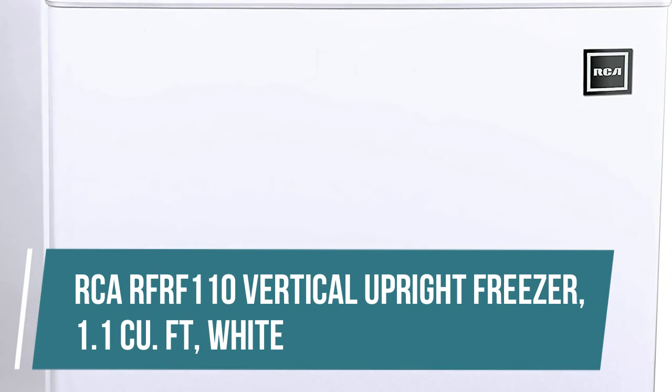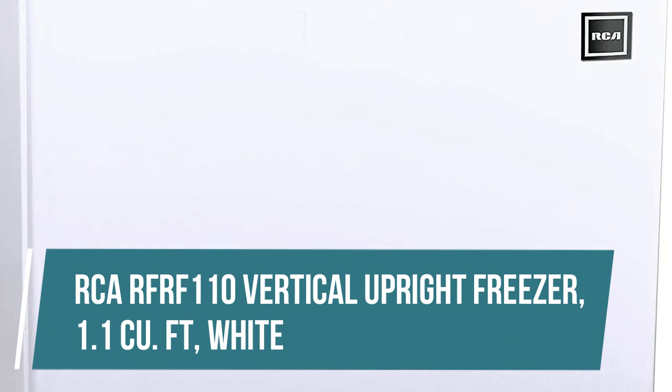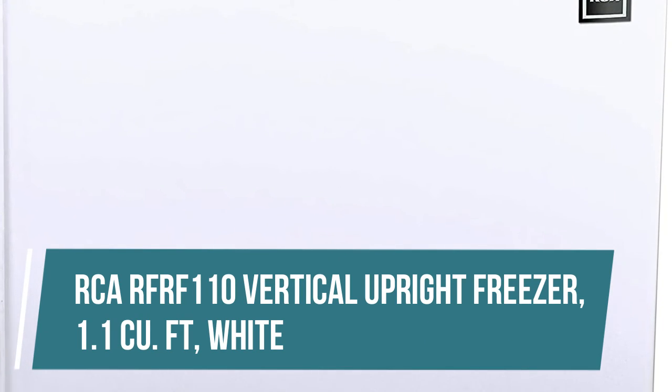RCA-RFRF 110 Vertical Upright Freezer, 1.1 cubic feet, White. Igloo's latest freezer is perfect for small spaces. With 1.1 cubic foot of interior freezer space, you can fit your lunch, dinner or anything else which you need to keep frozen.